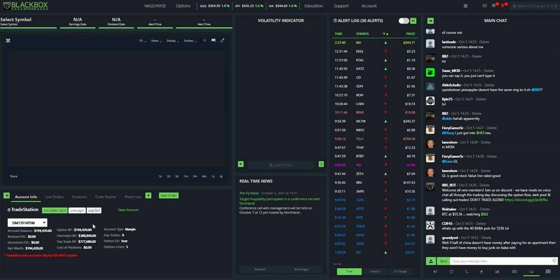Okay, I went ahead and done that. Now you can see you have simulated login and live login. For this, I'm not going to do live login because I would show my personal account information. For this demonstration, we'll just stay on simulated login.